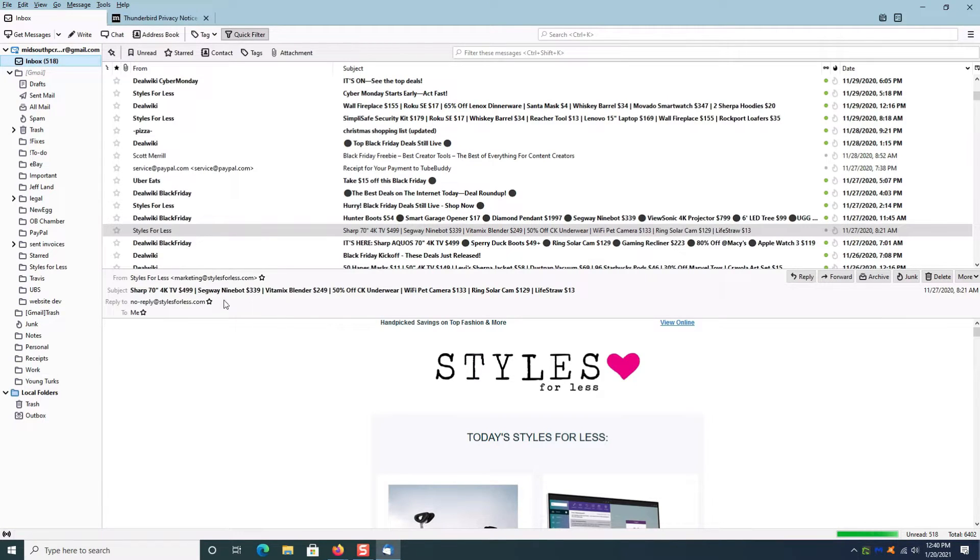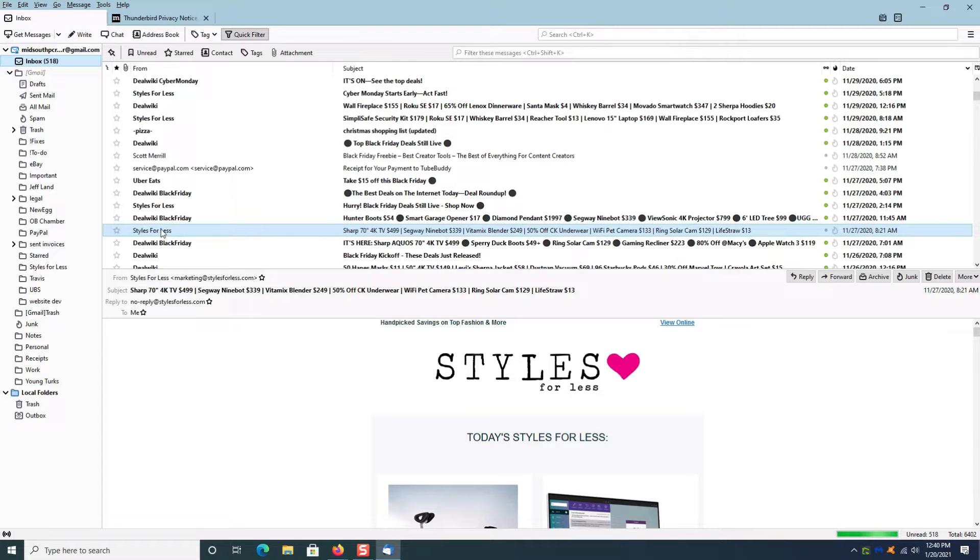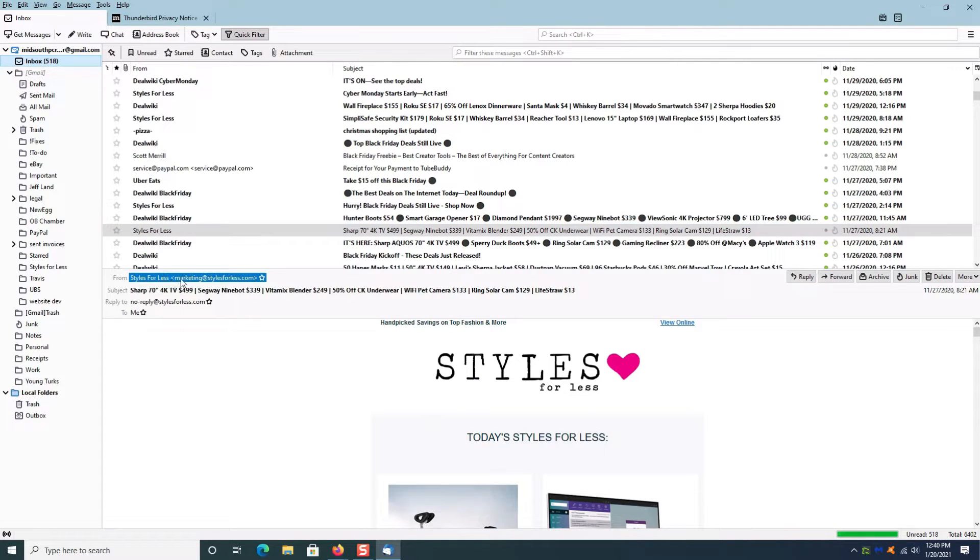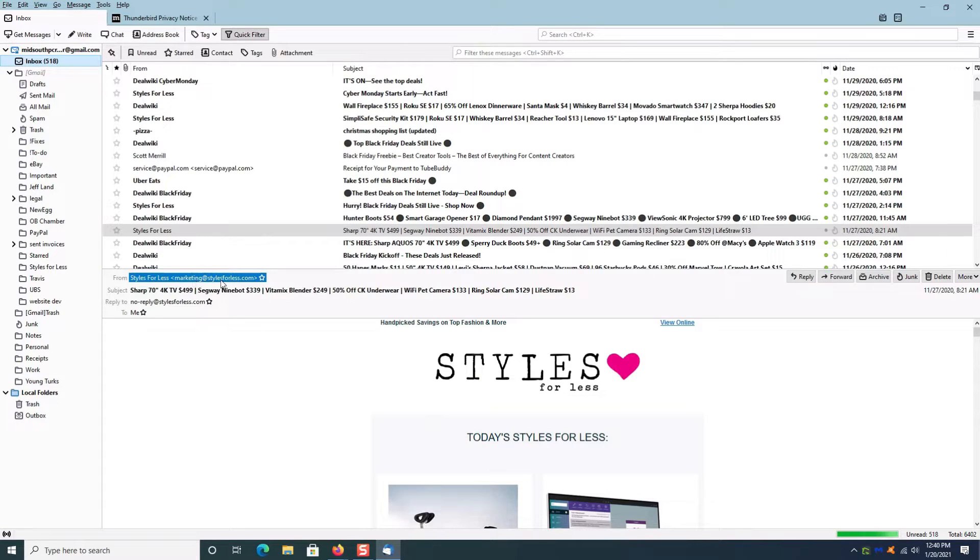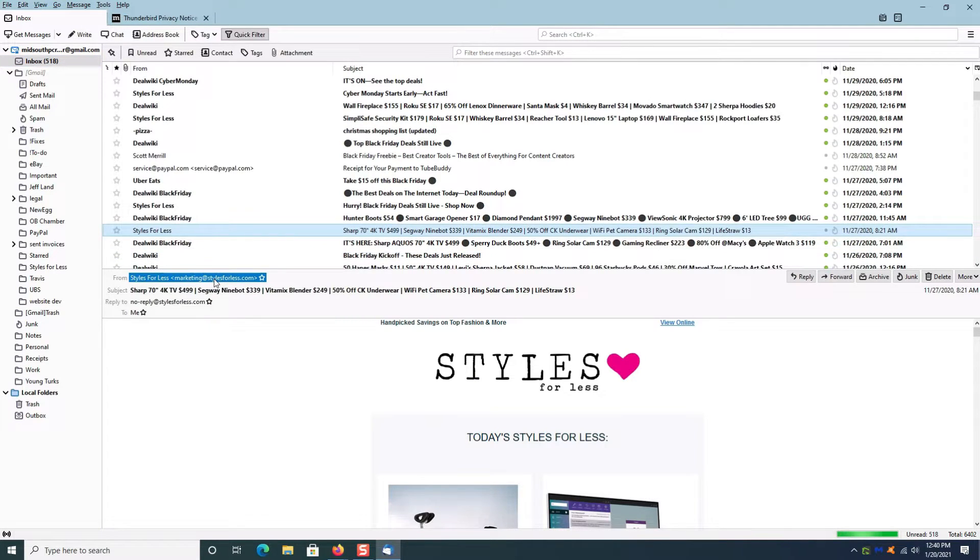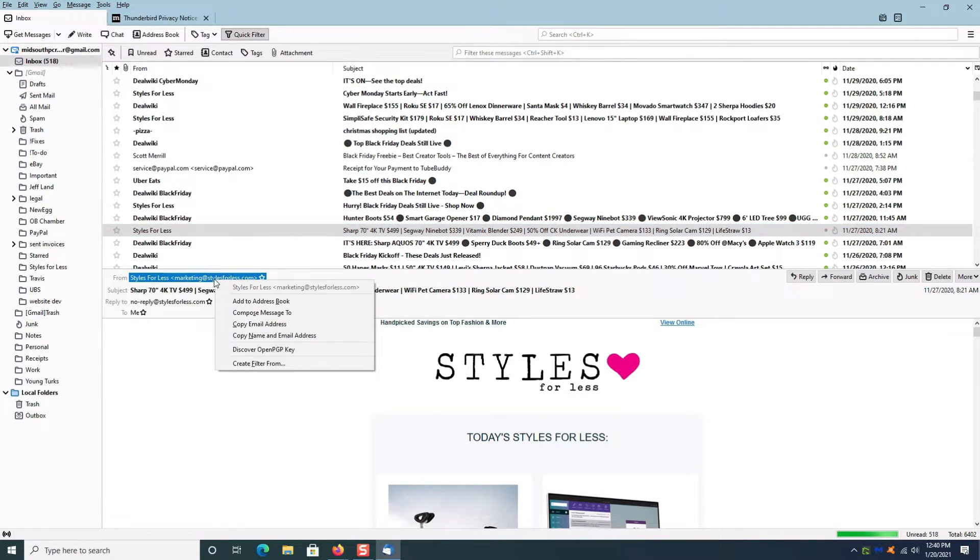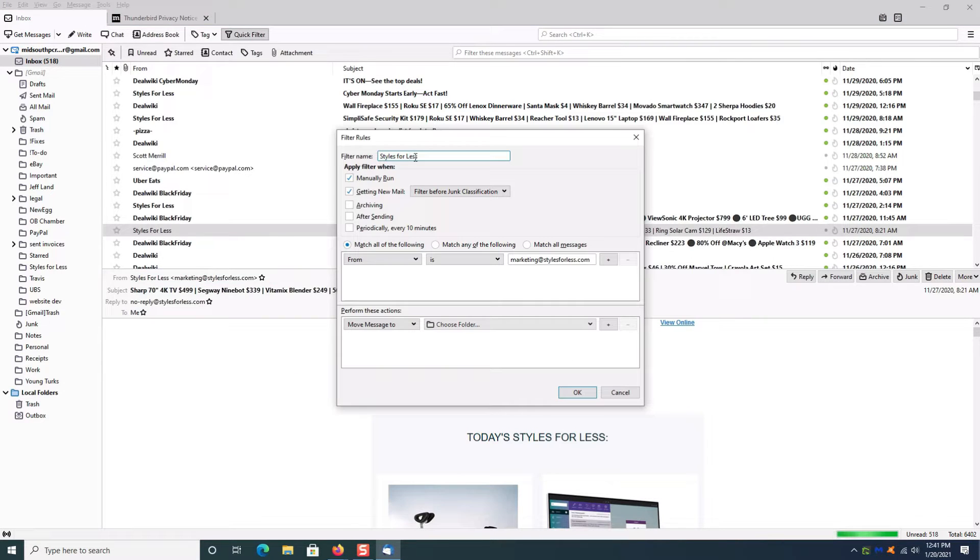To create this message rule, find one of the messages you want to create the rule for. In this case, this email here. Go down to where it's got the email address—in this case, marketing@stylesforless.com. Open the message, then right-click on the email address and select Create Filter From.